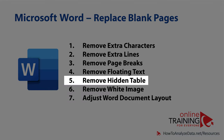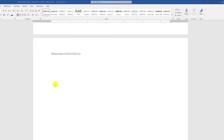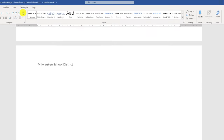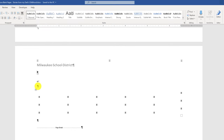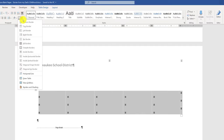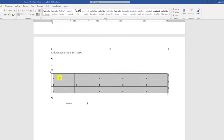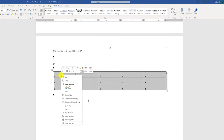Another very common scenario that generates blank pages is a hidden table. There may be nothing unusual on the blank page, but once you enable Show/Hide characters, you'll see a hidden table. Select the table by clicking the tag in the upper left corner, then enable borders to confirm it is a table. To delete the table, select it, right-click, and click Delete Table.